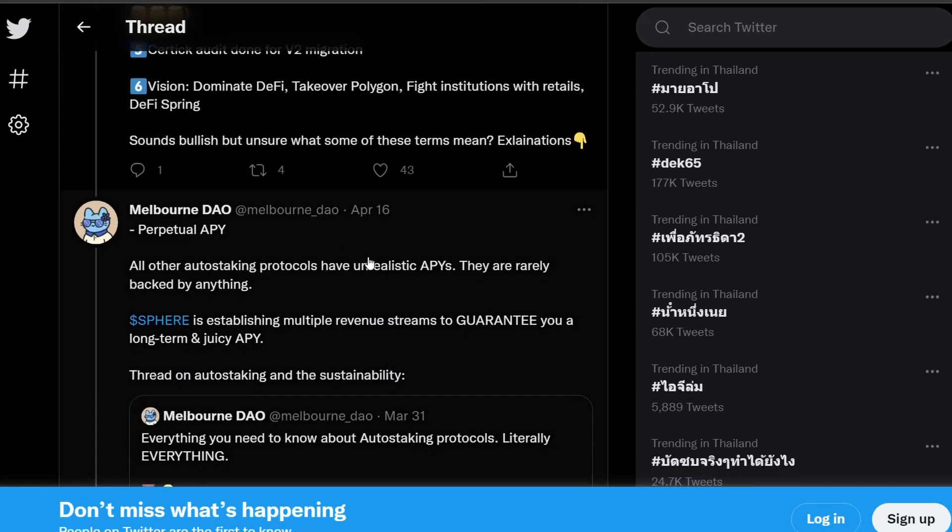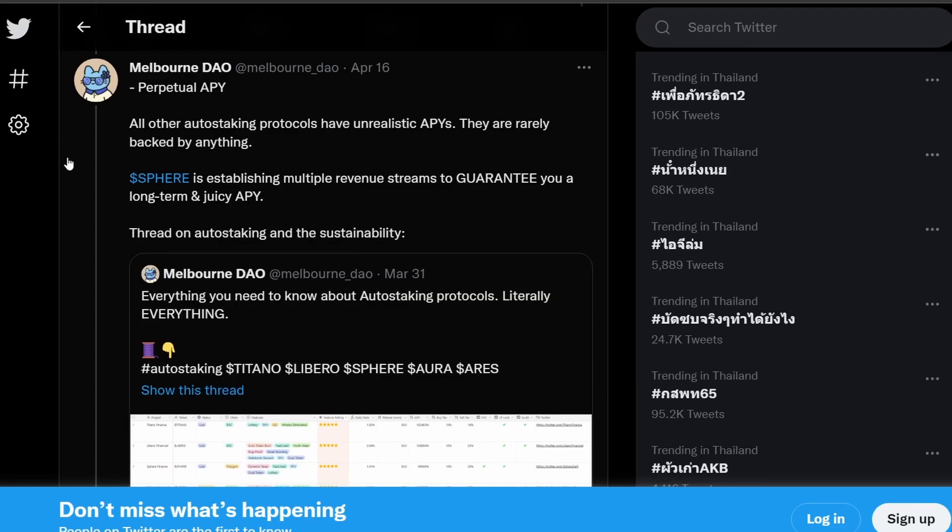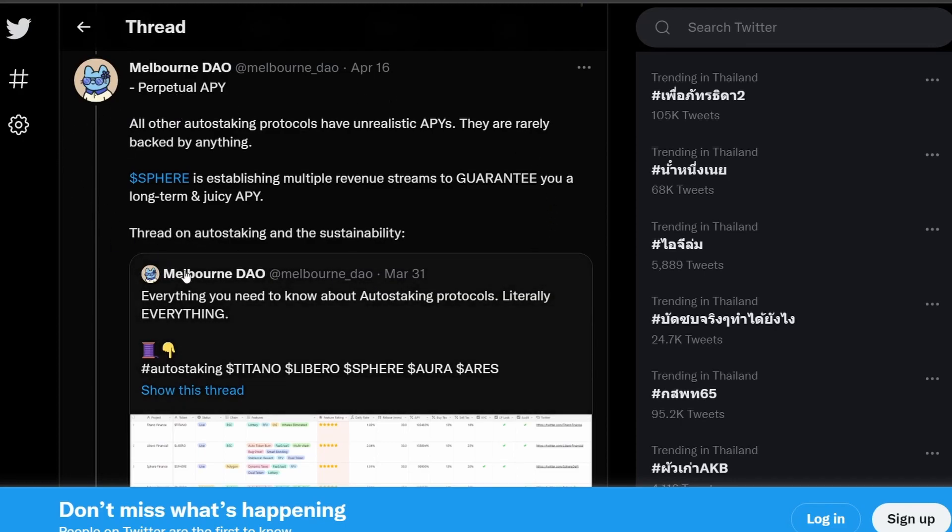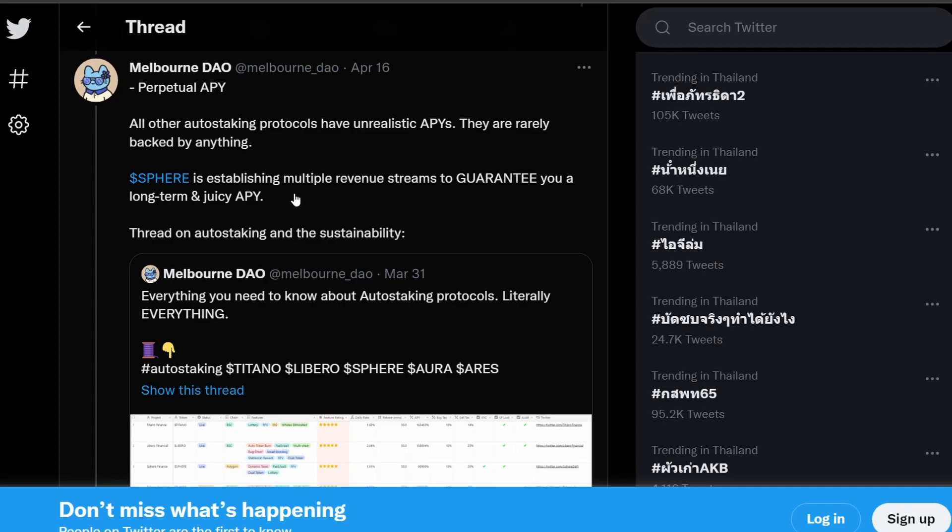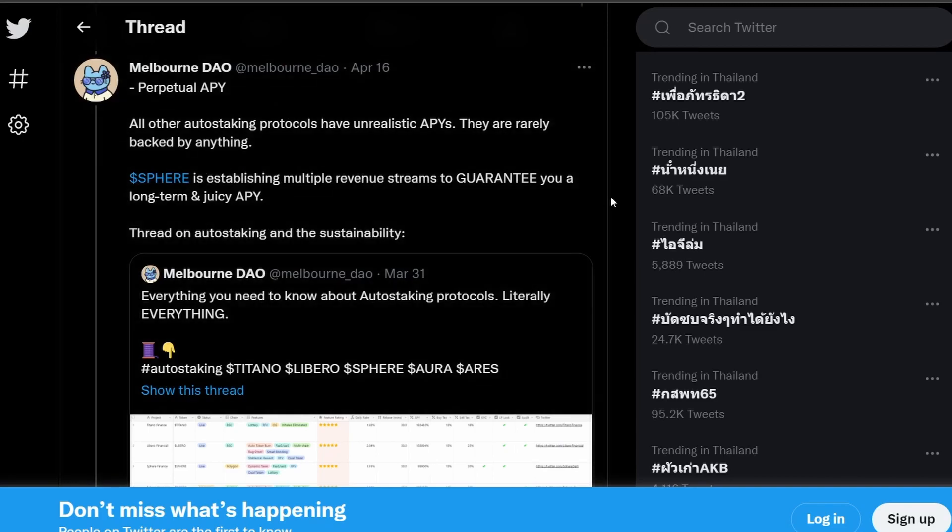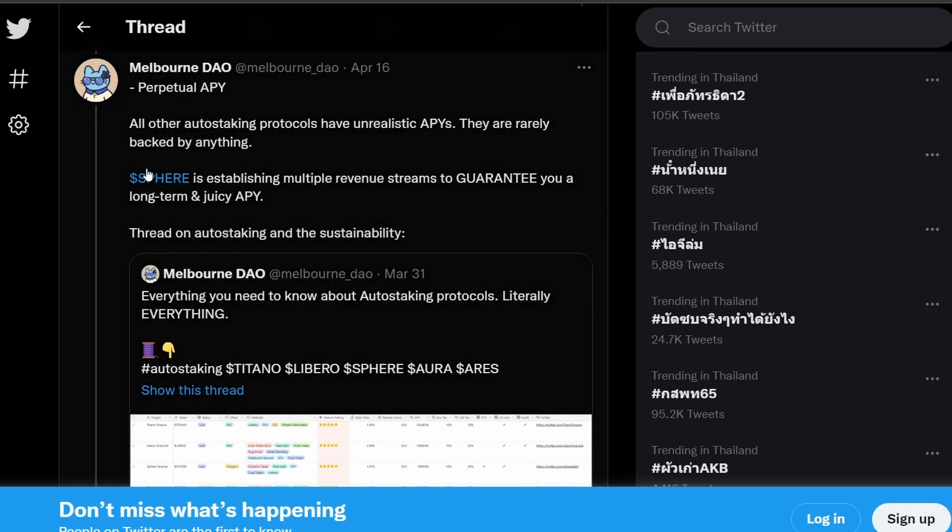So if we go to the first point that we mentioned earlier about the perpetual APY, a lot of the projects in this space have unrealistic APY and there's no way to maintain this APY in the long run. Eventually, they'll have to change the APY such that it's based on the buying and selling pressure of the token and based on the revenue streams generated by the project's treasury. You can see that they say that Sphere is going to establish multiple revenue streams to guarantee the project a long-term and juicy APY. How realistic this goal is, we will have to see how Sphere Finance team execute it in the future.